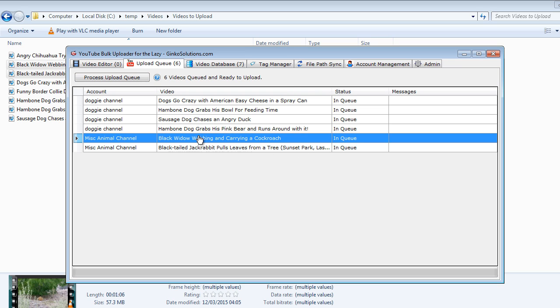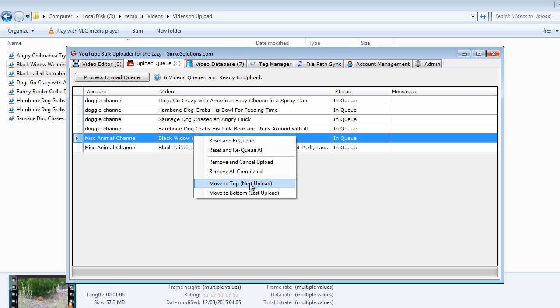So what you want to do is reprioritize a video if you would like to get it uploaded first or maybe it's not very interesting so you want to upload it last. To do that you right click any upload queue item and you can either move it to the top or move it to the bottom.